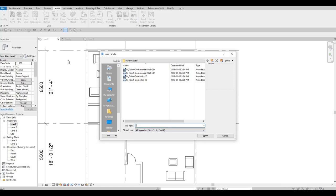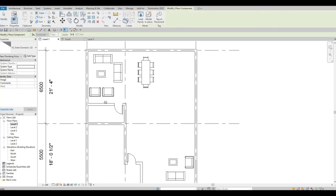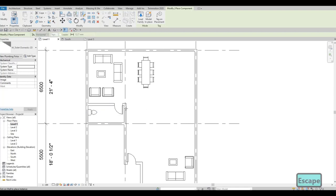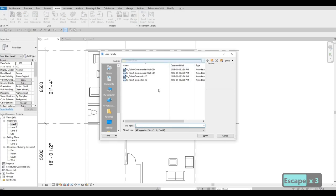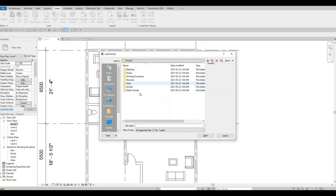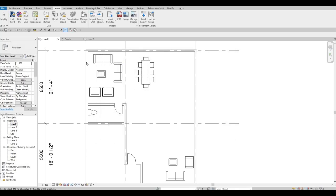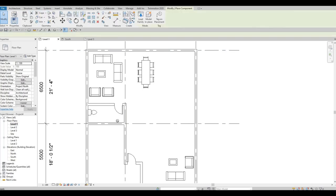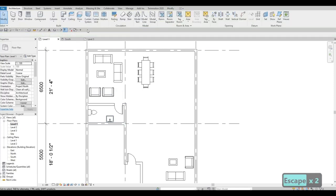Press Escape if you cannot load the file, then click Load Family again. Once loaded, go to Architecture, click Component, and place the toilet in the powder room. Press Escape again, go to Insert, Load Family, and load a sink. Place the sink in the powder room using Architecture > Component.